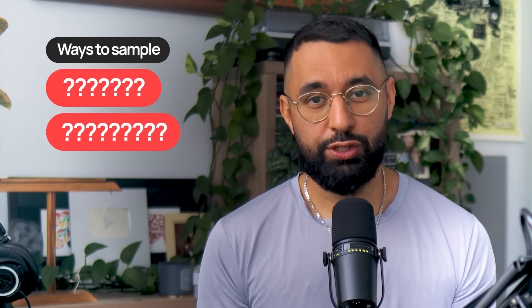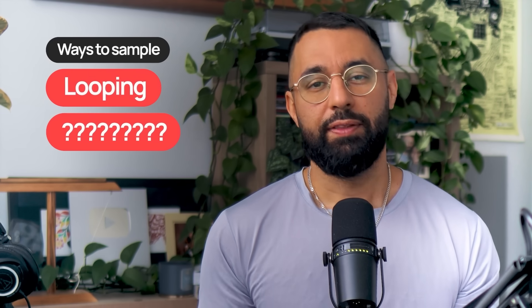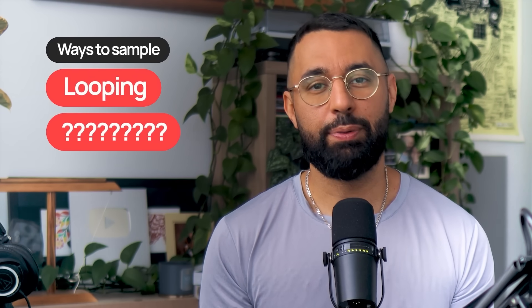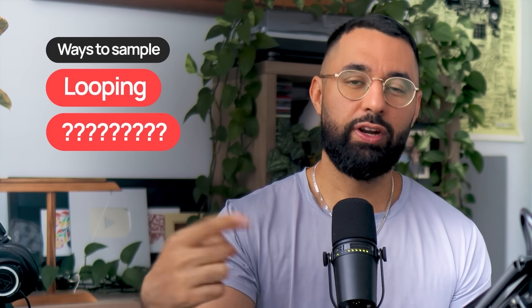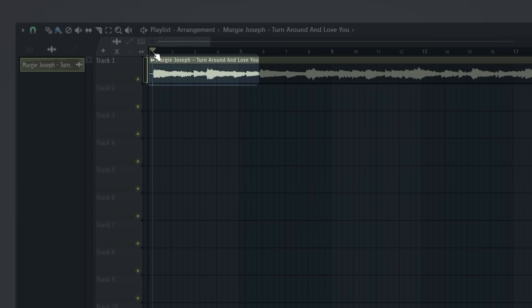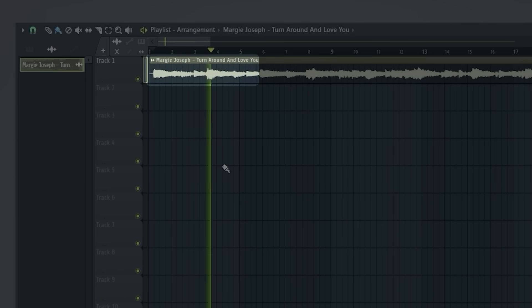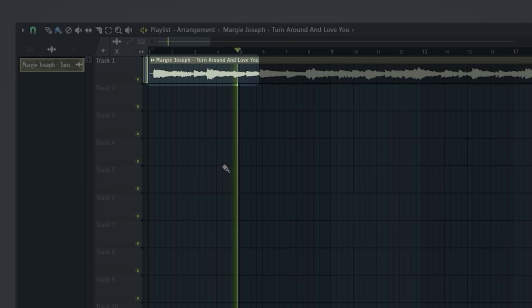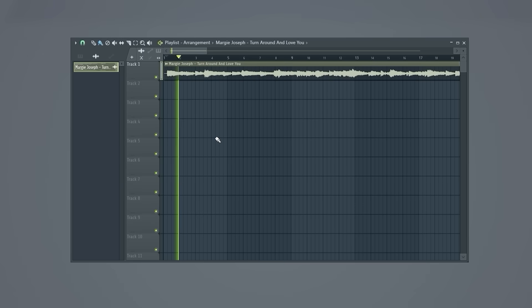Now when it comes to sampling, there are two main ways you can approach this, and which way you take depends on what you want to do with your sample. The first approach you can take is looping. This is when you hear a short phrase or idea inside of a sample that you like and you want it to loop so it plays over and over again. Here is how I would do this in FL Studio in three simple steps.